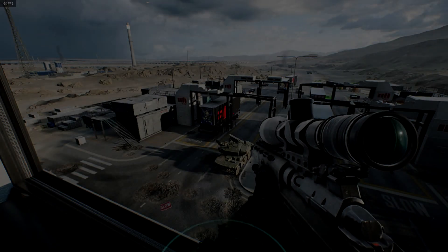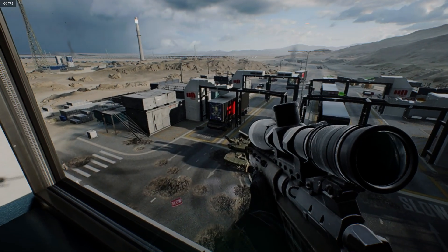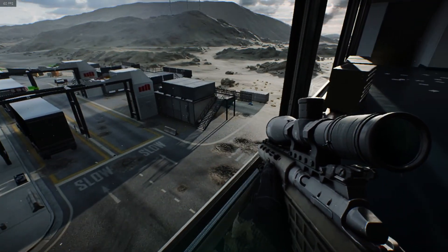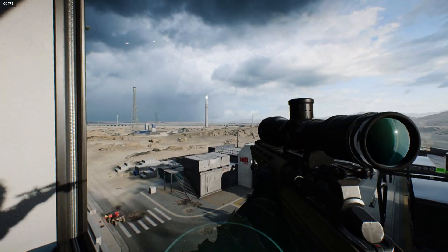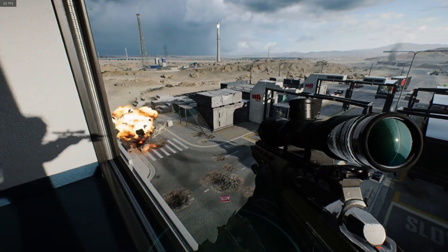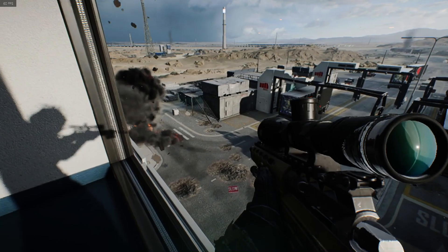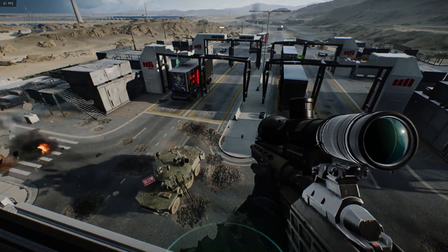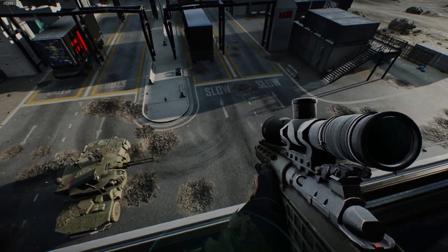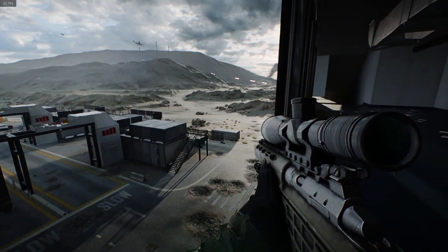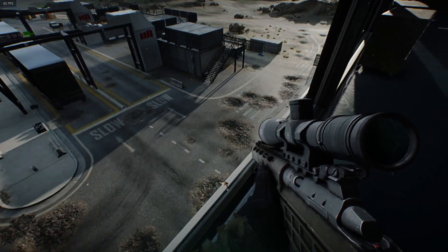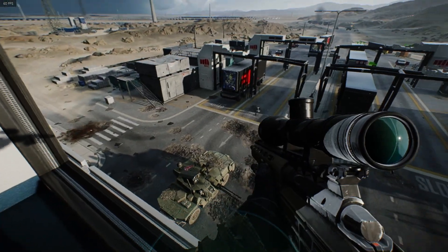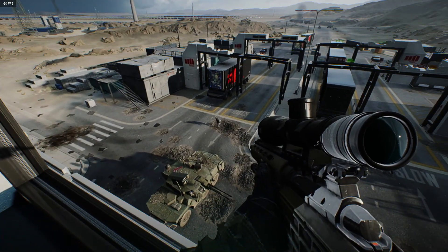In this quick video I will be showing you how to resolve blurriness in Battlefield 2042. As you can see on my screen at the moment, everything is appearing blurry, and the more action that goes on, the more blurry the screen gets. This is because I have a certain setting enabled.